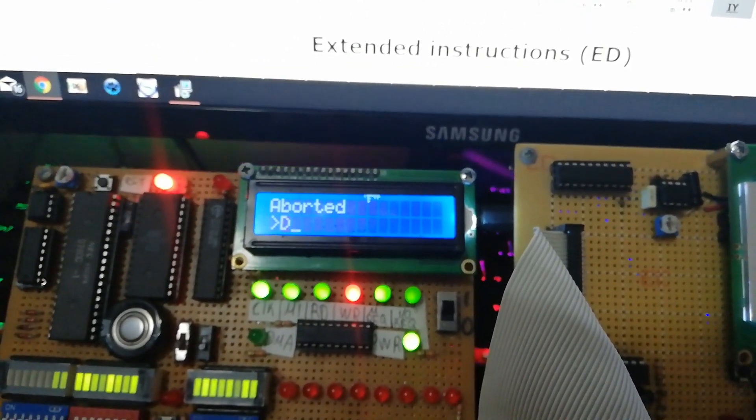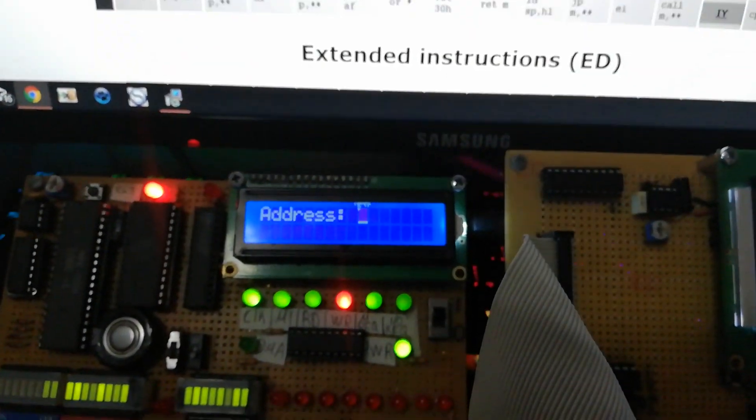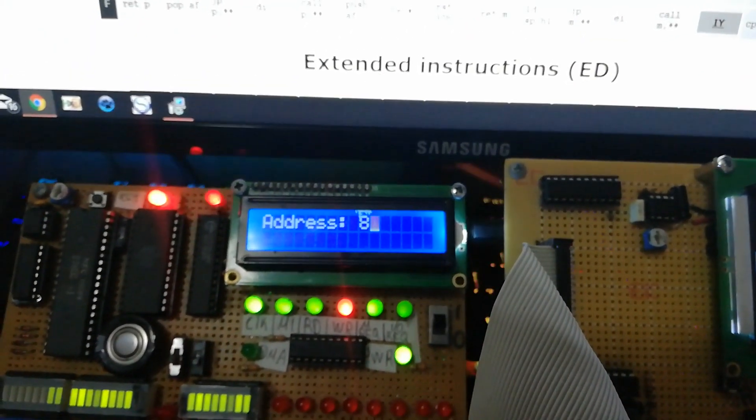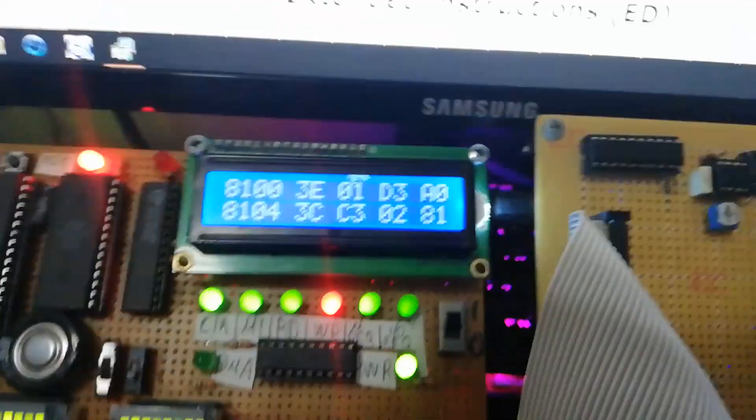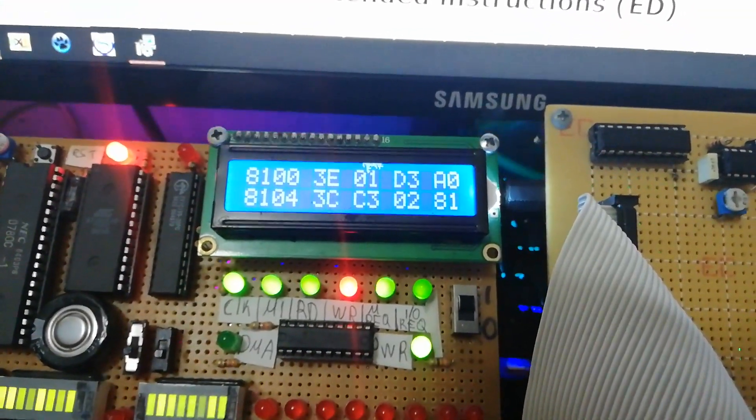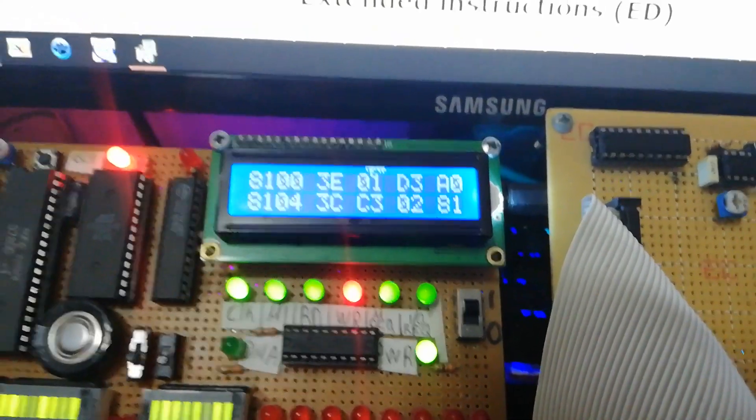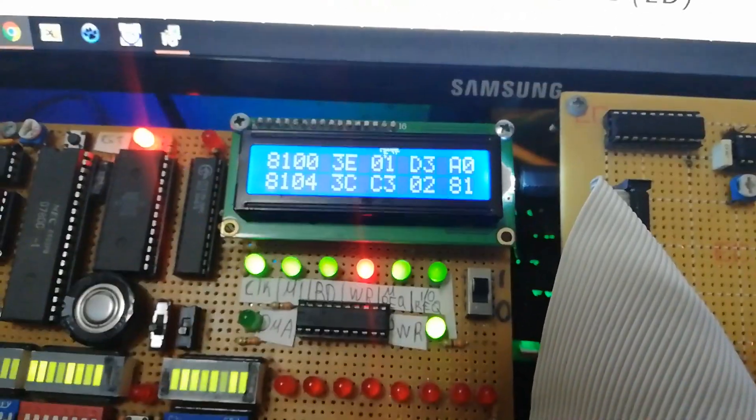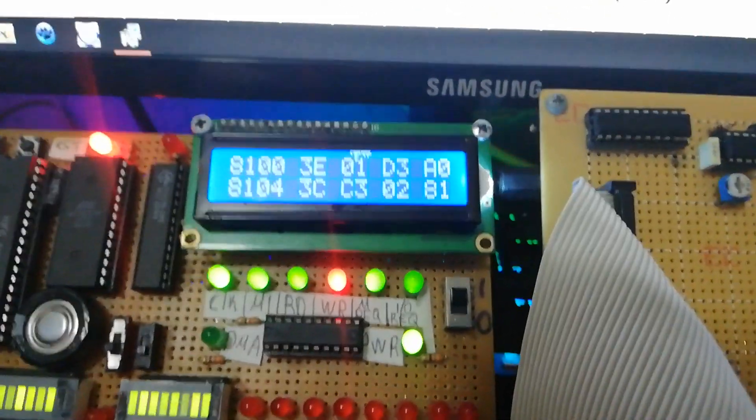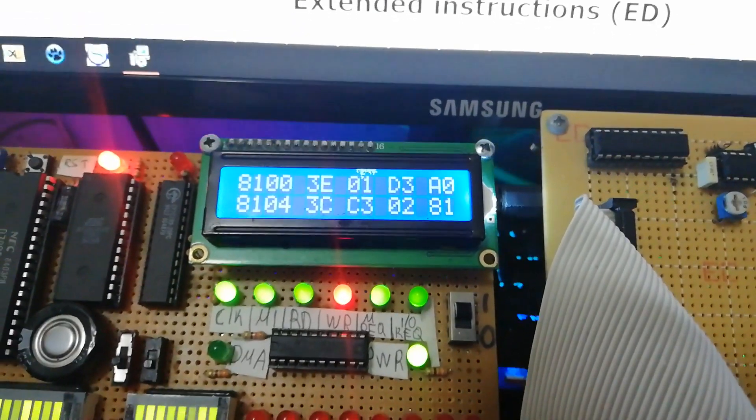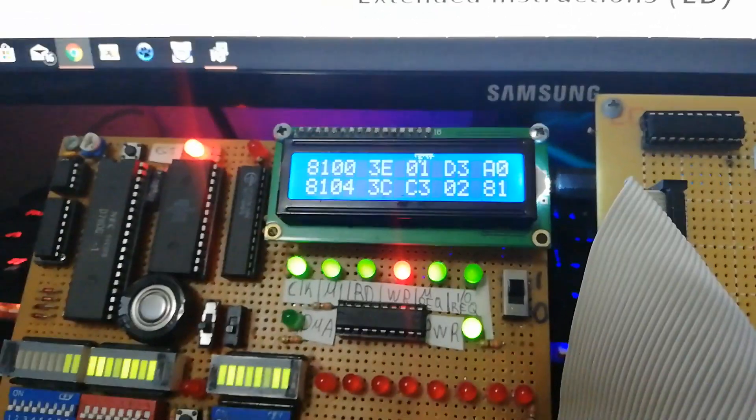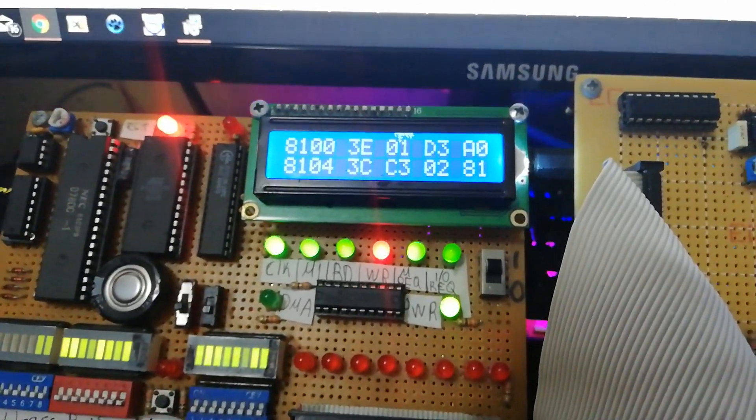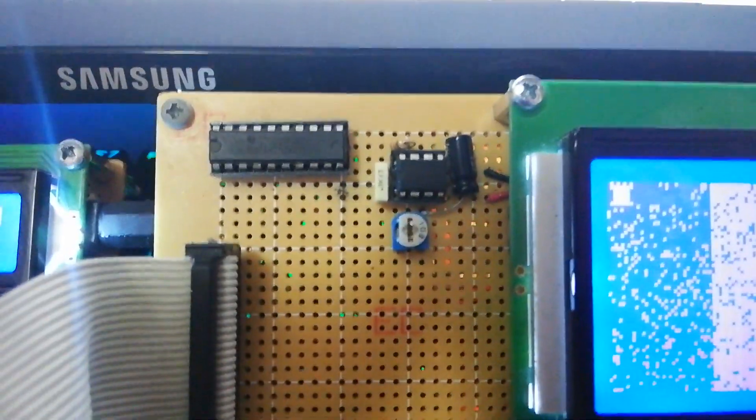I will again dump the address 8100, so here we can see the stored program into the RAM. 3E 01 loads the accumulator with 01, register A with 01. D3 E0 outputs the contents of the accumulator to the A0 port. This is over here, it is over here beneath the screen. It is a speaker, the sound port.